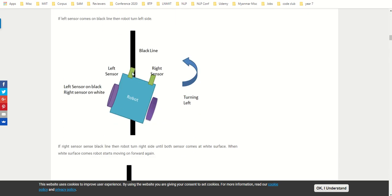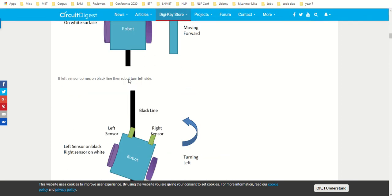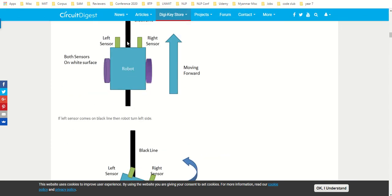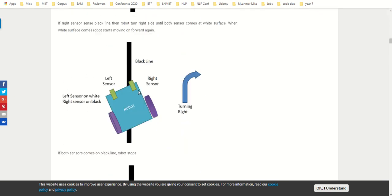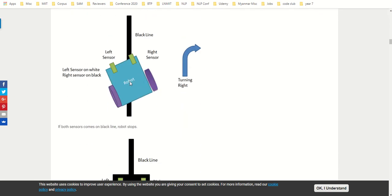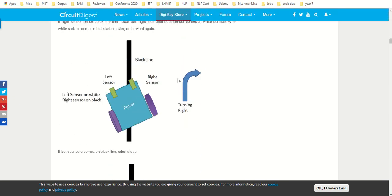As soon as one of the sensors is on the black line, the voltage on the sensor will be 2.8 volts, less than 3 volts. This wheel will stop, this wheel will still run, so it will turn like this and both the sensors will come back on the white again and it will move forward. Similarly, I can make a right move like this.